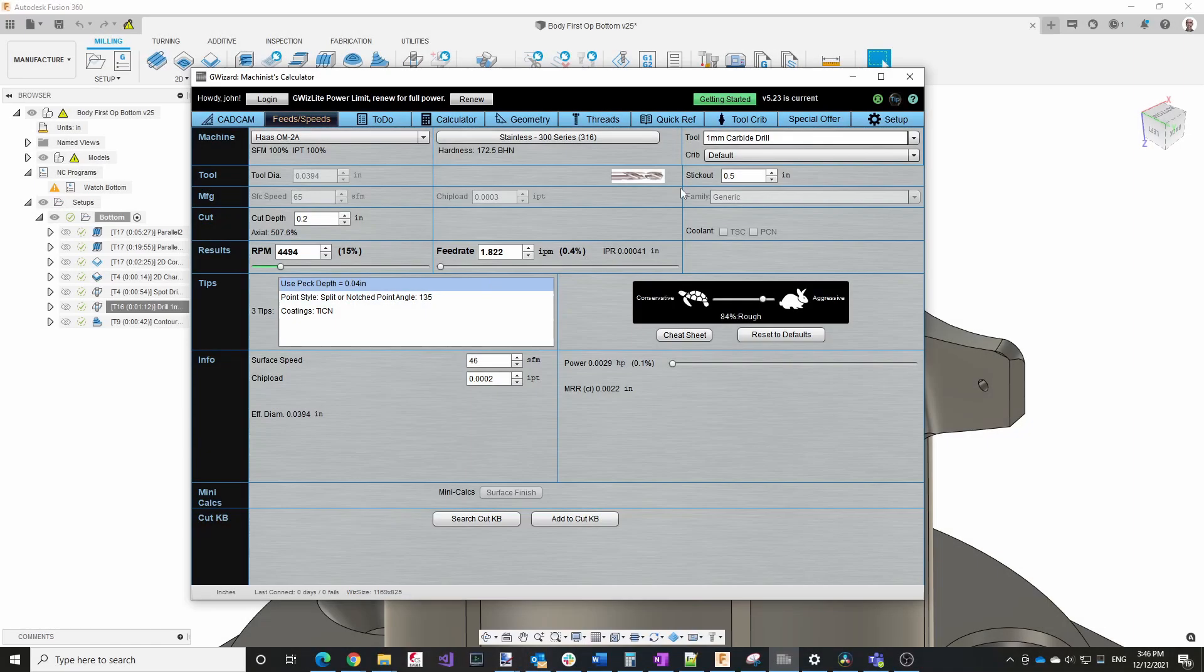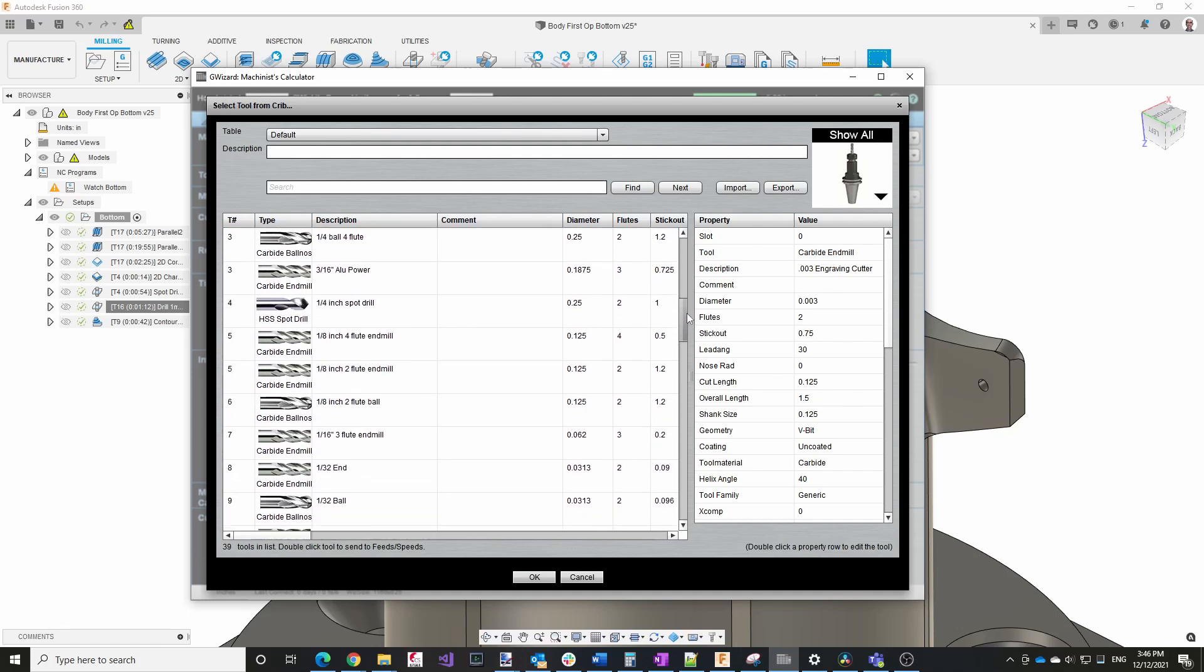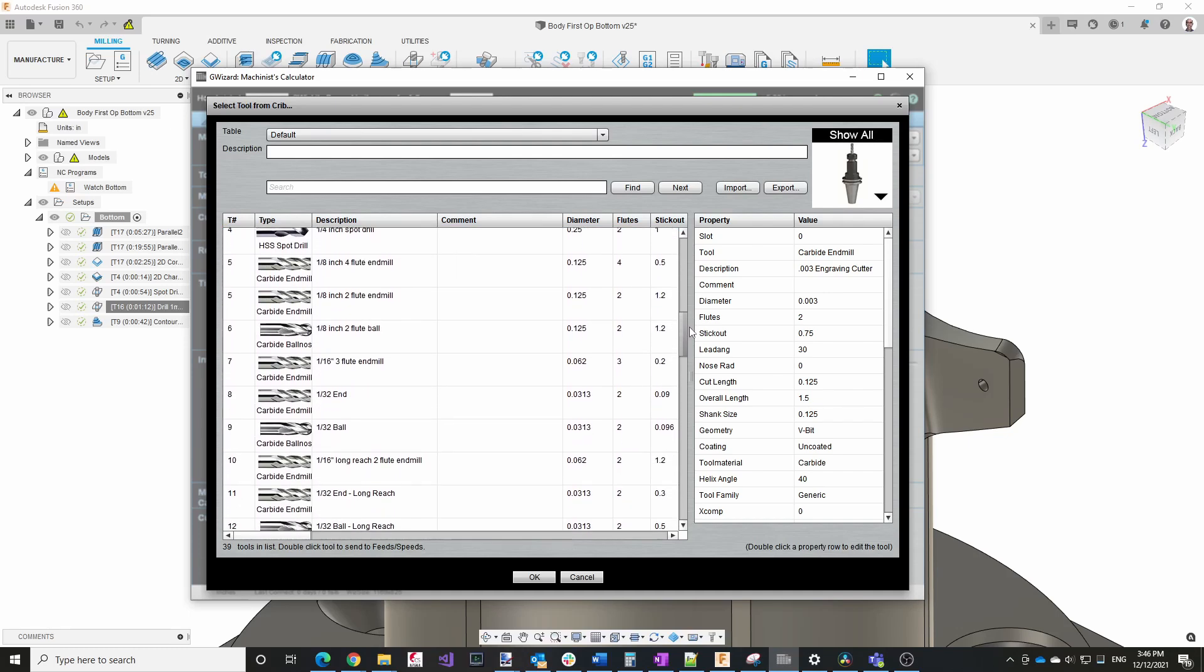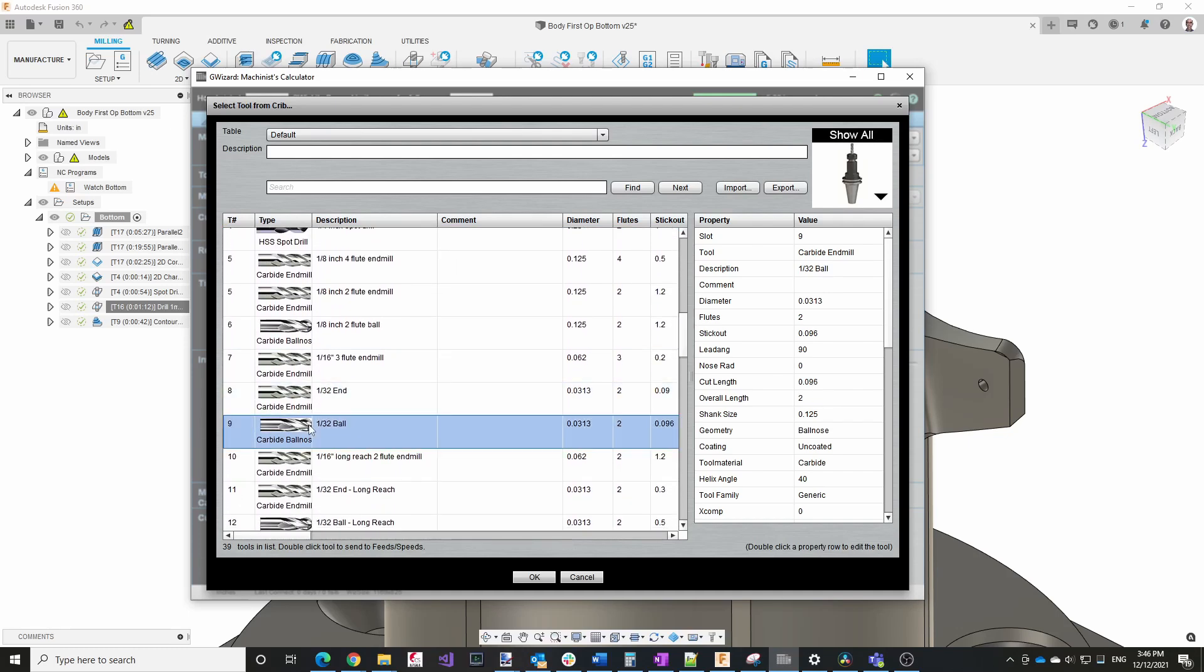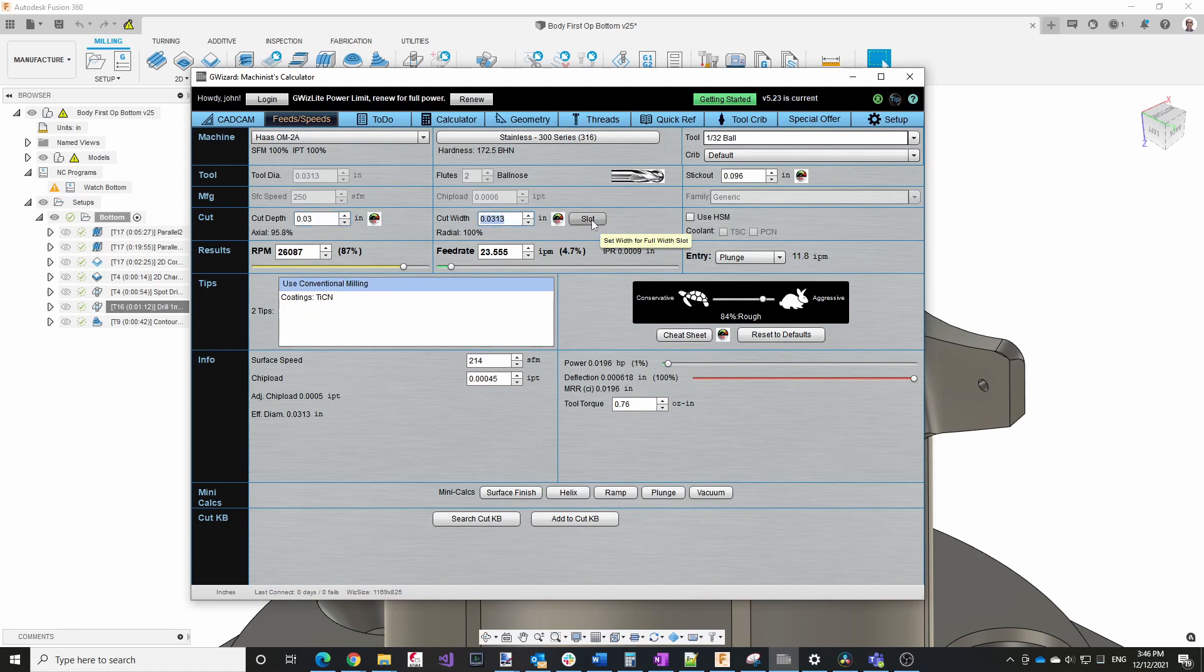Let's take a look at what happens when we switch to the 1/32 inch ball end mill, which I happen to have in my machine as Tool 9. And for the depth of cut, I'm going to use about 0.030 inch. And I'll say full width of cut, which isn't exactly accurate.